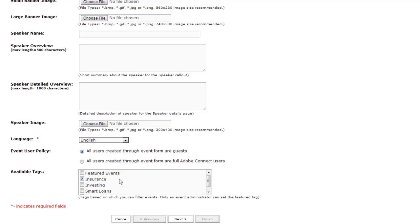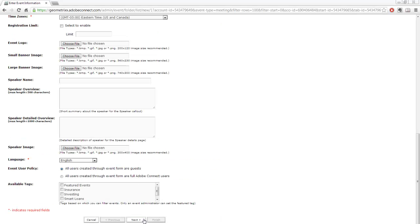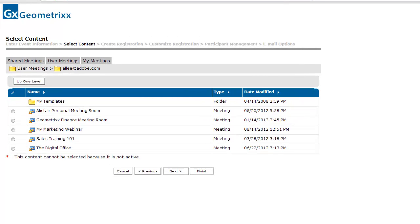An event administrator can modify, add, and delete all of these different tags — we'll show that in a different video. When I click the Next button, Adobe Connect asks me which meeting I want to associate with my event. Remember, back in the first step I told it this event was a meeting, but it could be training or any content in the library. I'm going to click the Geometrics Finance meeting room for now.